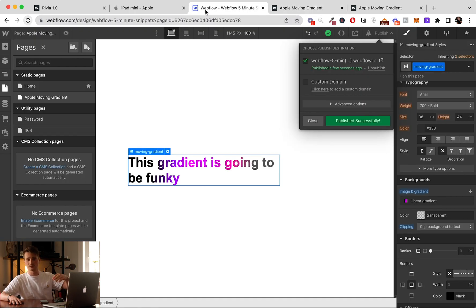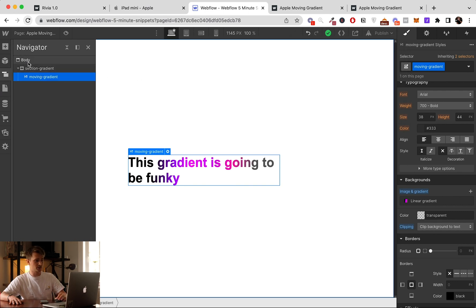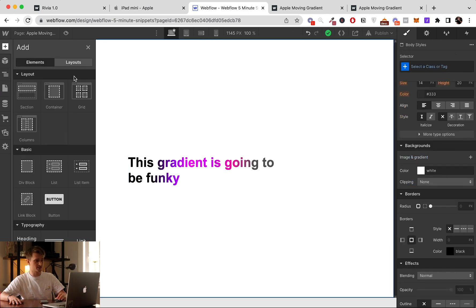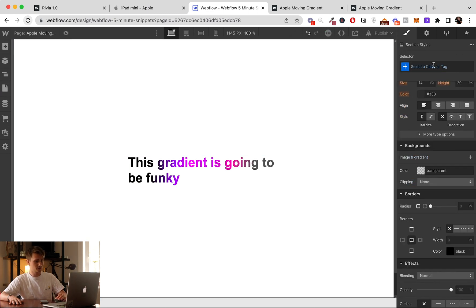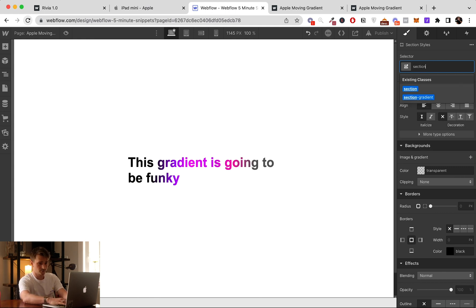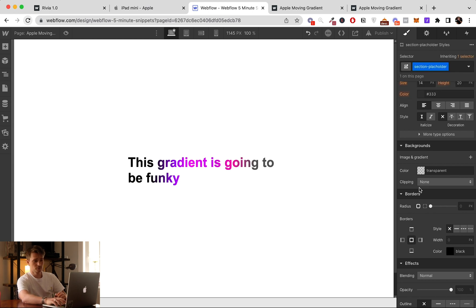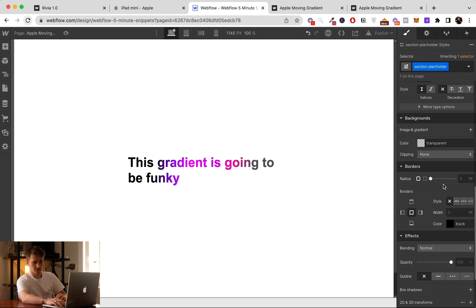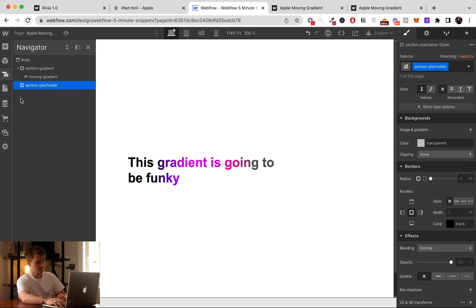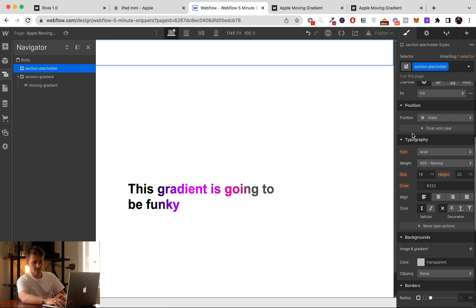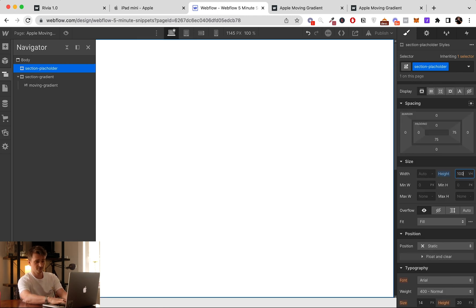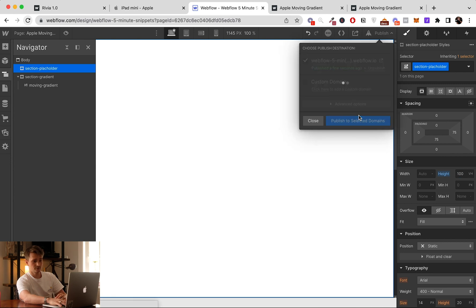So now we can just add some space on top to see if it's working when we scroll. So I'm just going to add a new section. I'm going to call it Section Placeholder. Boom, and then put it on top and then give it a height of 100vh again. And then publish.